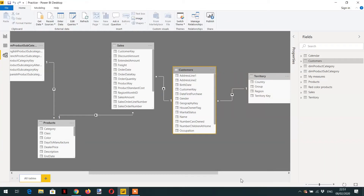In this lecture we will learn about row context propagation. As we have seen already, the filter context automatically propagates from the one side to the many side, but the row context does not propagate automatically. So how do we do row context propagation?